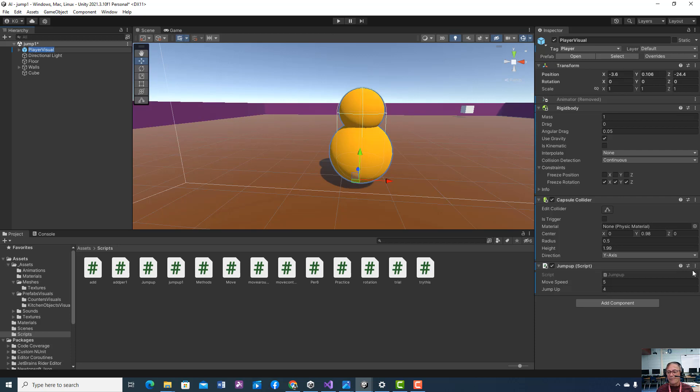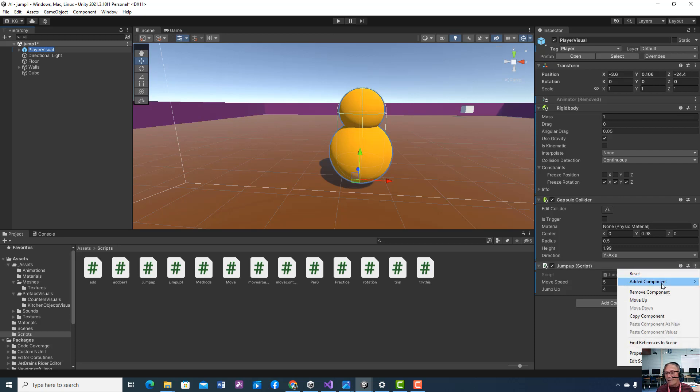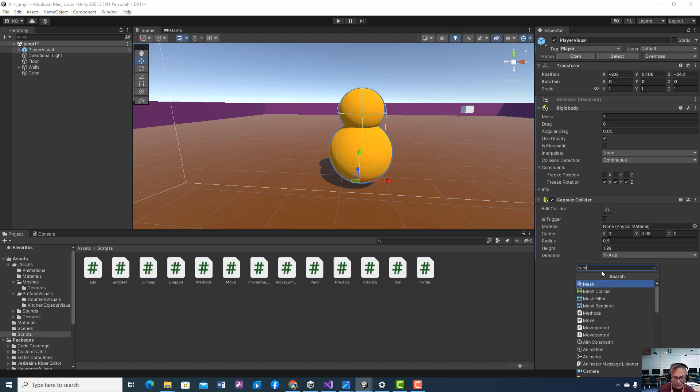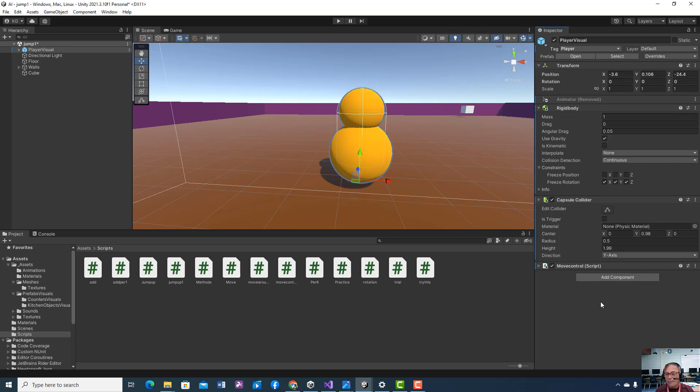So whenever you switch scripts, you don't have to delete the script, just remove it from the game. Remove component. And then I'm going to add, and I think it's move control.